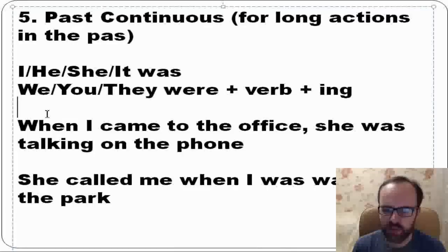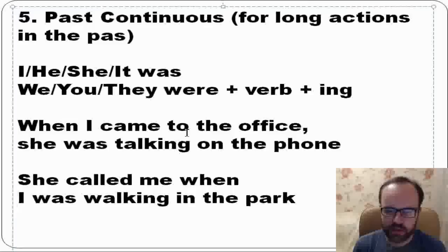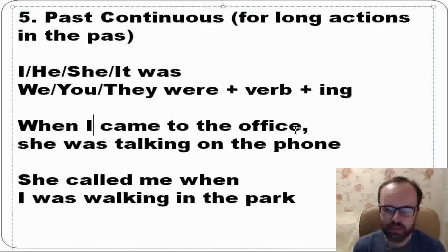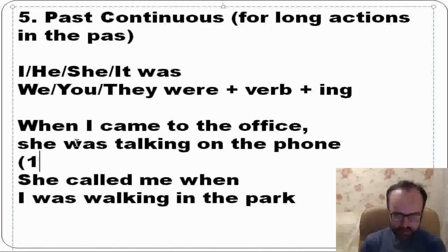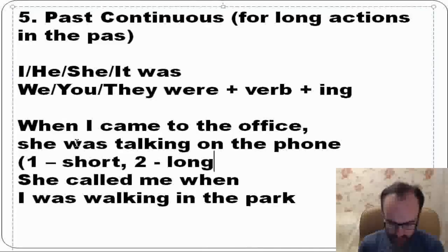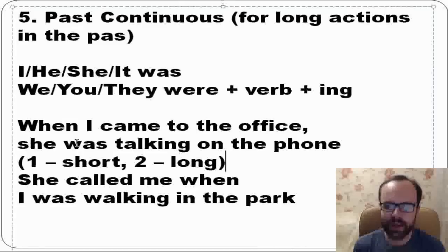There is one typical situation when we use past continuous. When I came to the office, she was talking on the phone. We use it in sentences with 'when' — there are two clauses. The first action is short: 'came.' The second action is long: she was talking on the phone. Then I came — that's the short action.